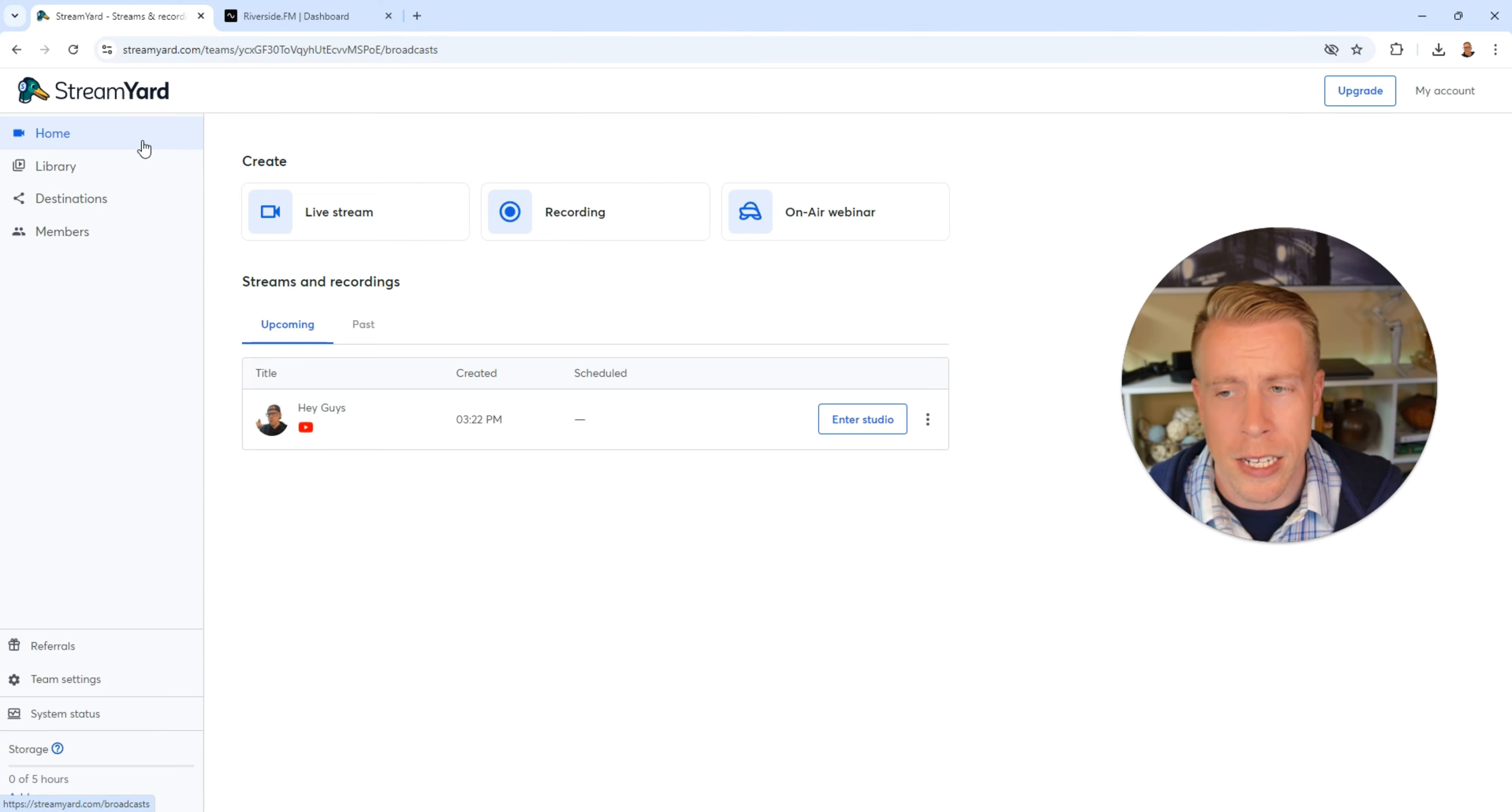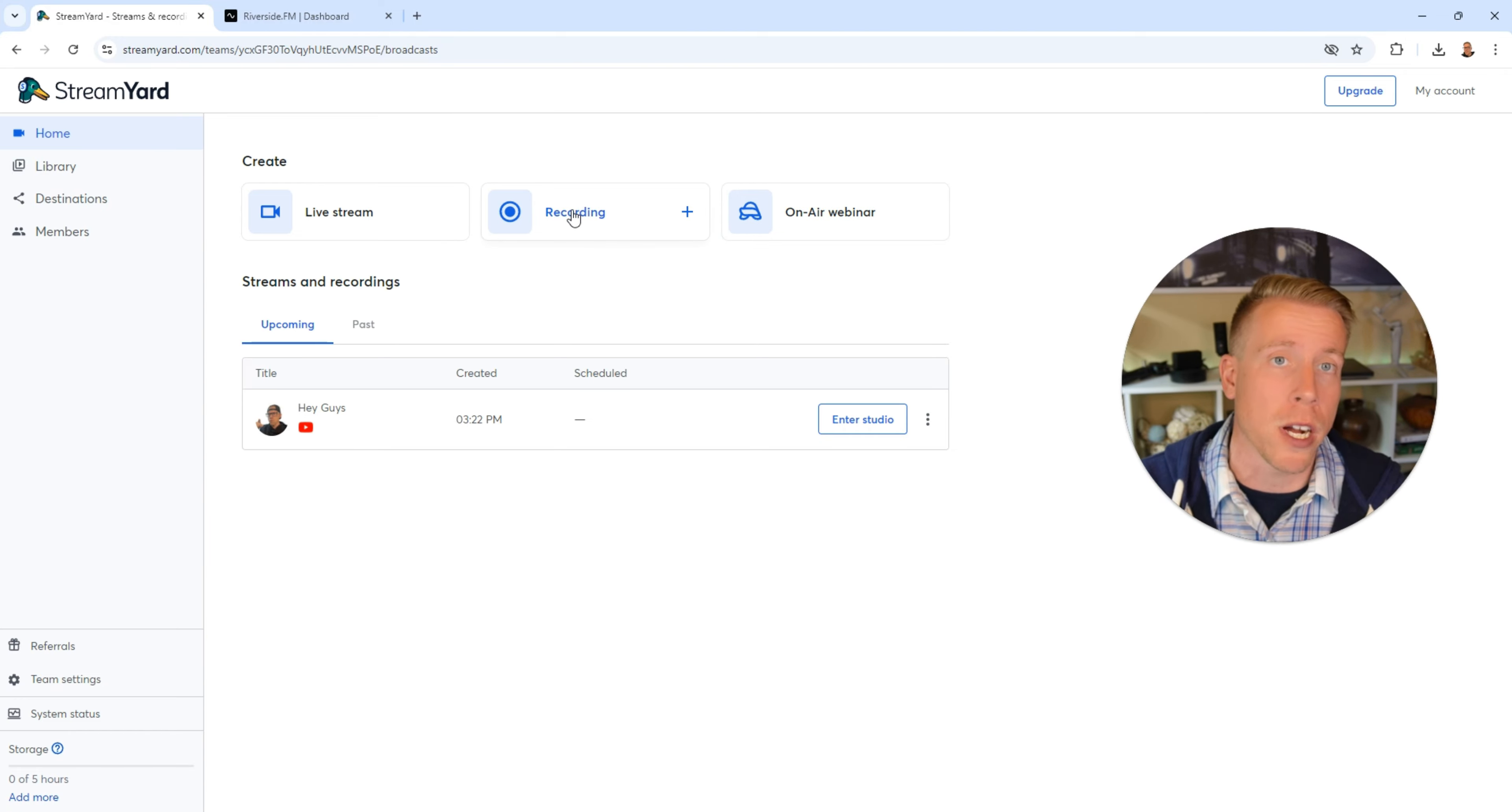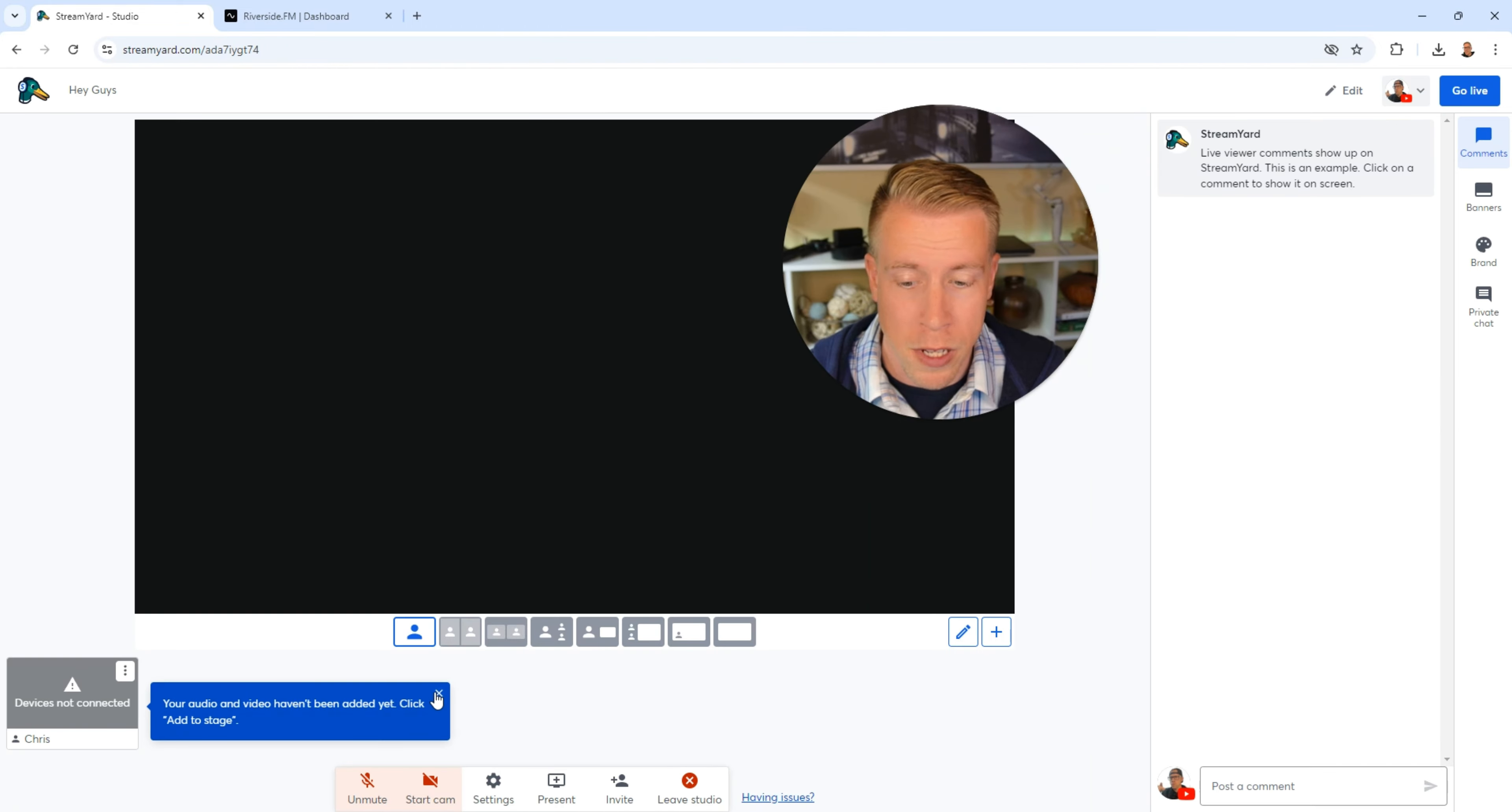If we click home here I can create a live stream, a recording, or a webinar. A recording is essentially just kind of like a video like what you're watching right now. If we click on live stream here we'll go into the studio. I'll give you a quick glimpse of this. This is what it looks like.